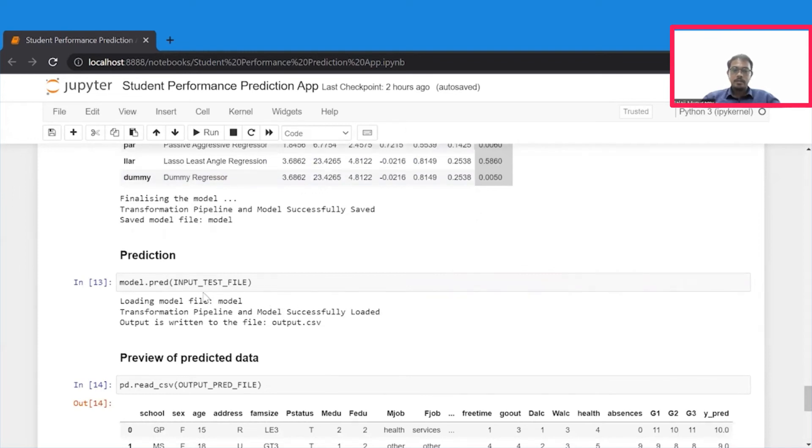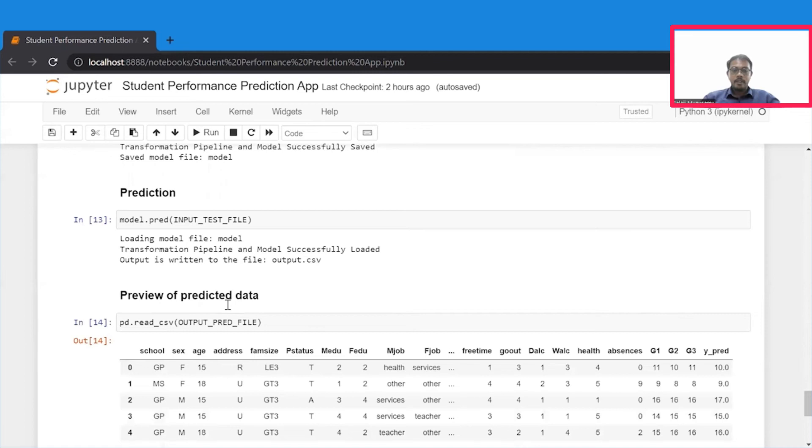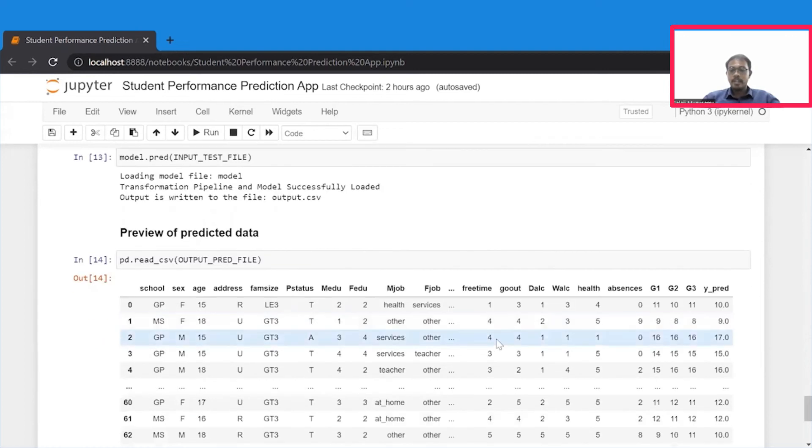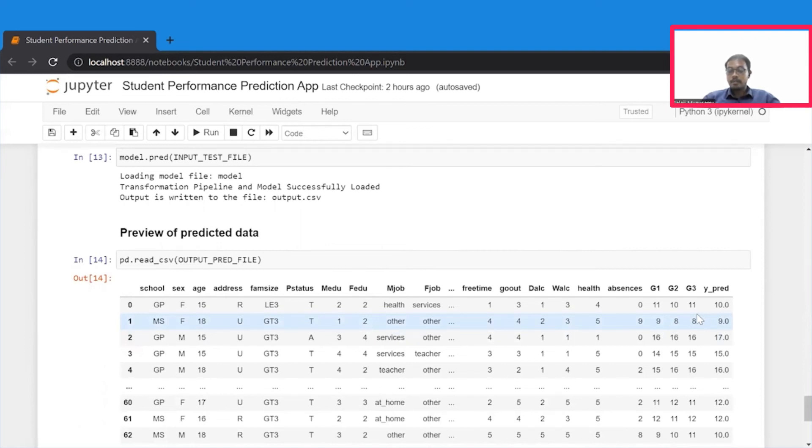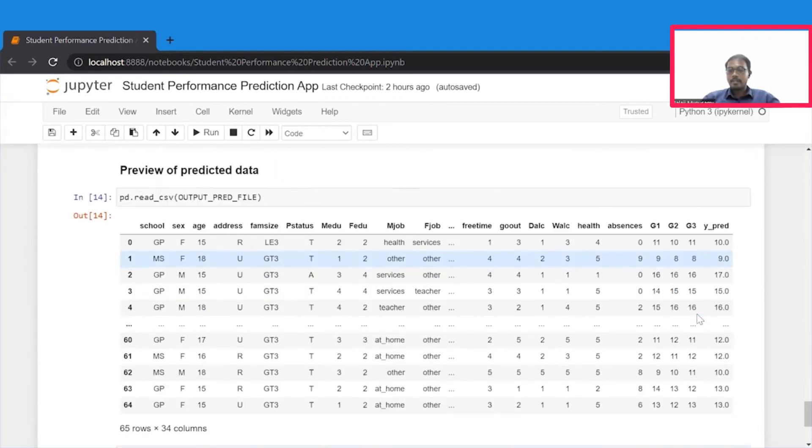Once it is saved, as usual, we load it, and we make prediction on the testing file, and the output is written to output.csv file. When we preview the output.csv file, we see that the predicted grades of students are pretty much the same as the actual grades of the students in the subject math. That's it.